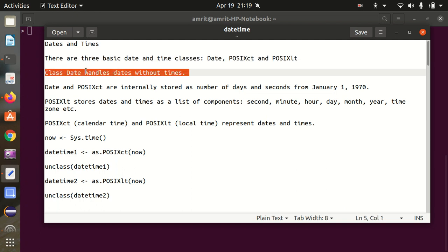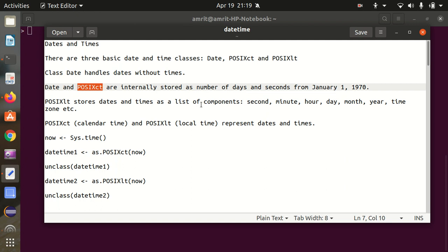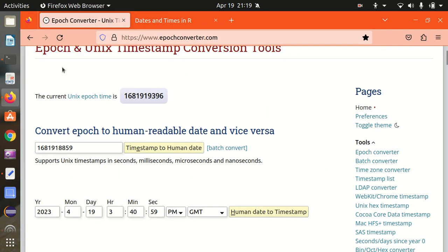The Date class handles dates without time — there will be no time component available in this case. Date and POSIXct are internally stored as number of days and seconds from January 1st, 1970. It takes care of the seconds which have been elapsed since January 1st, 1970.